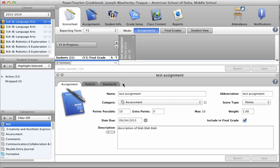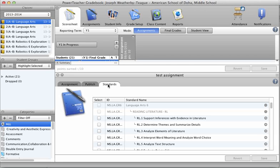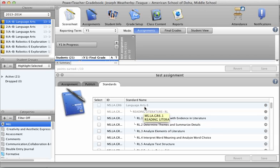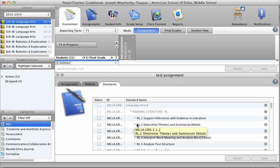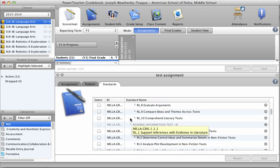So when you enter in your information here, your name, your category, description, your next step is to come to this tab here that says Standards and click on it. Now listed here will be all the standards that you've entered in or given to YN to put in for your grade.